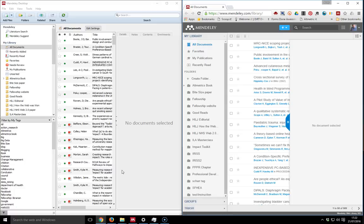This video is giving you a brief overview of what the web version of Mendeley looks like. I've got the desktop version open and the web version open at the same time so you can see the similarity.